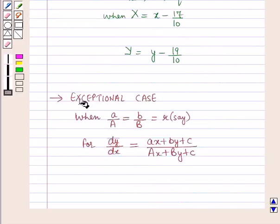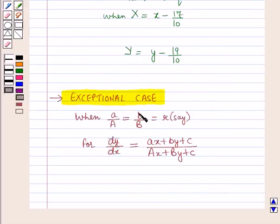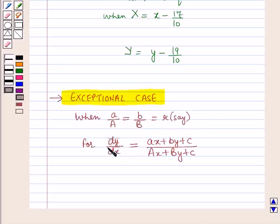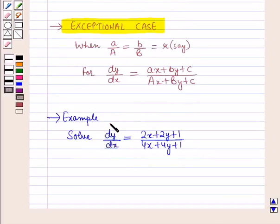We have discussed an example for the case when a/A is not equal to b/B. Now let us discuss the exceptional case when a/A = b/B = a constant, say R. Let us discuss this case with the help of an example.